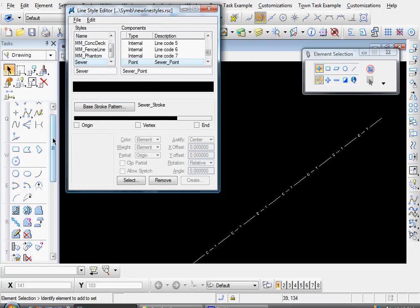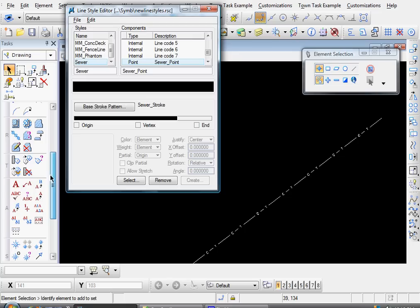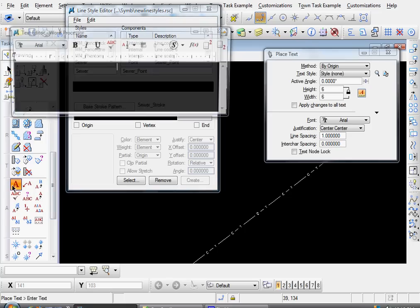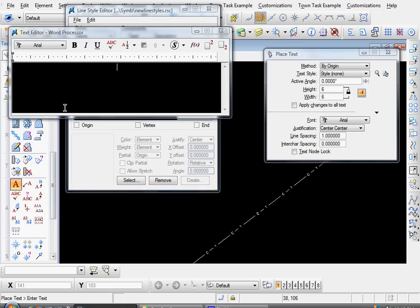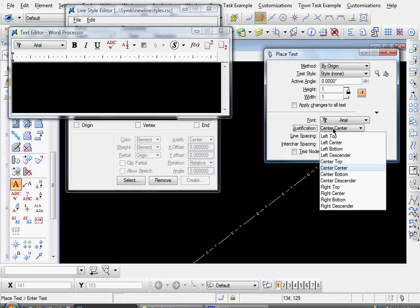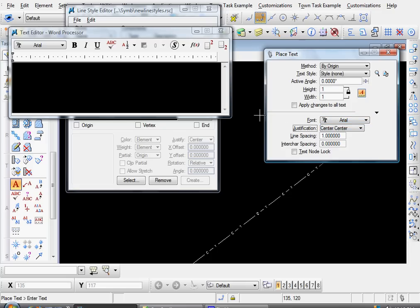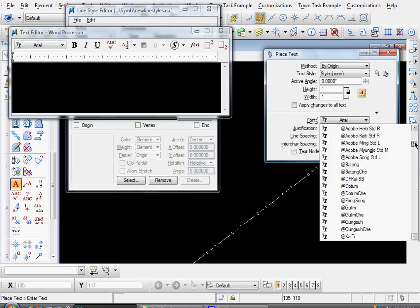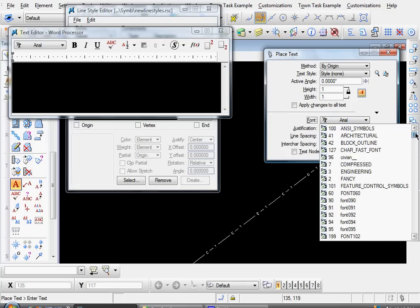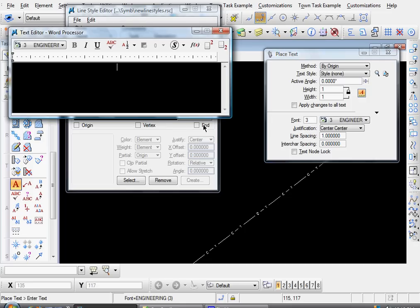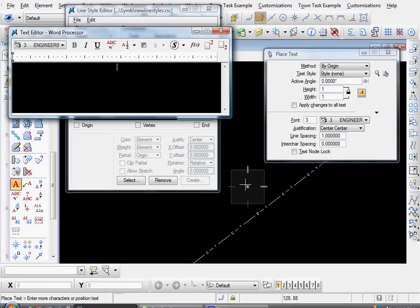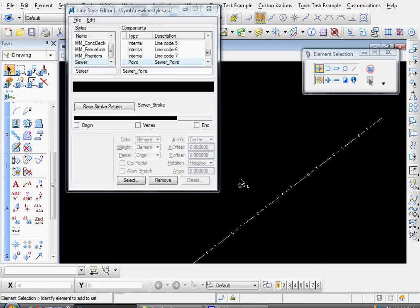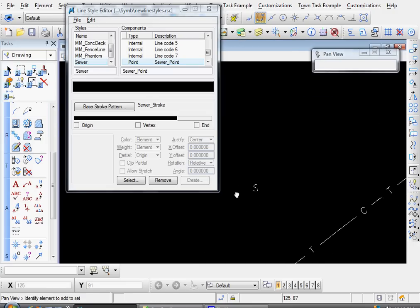And now we're going to create our little manhole symbol. So let's come down to our text editor. And let's use a size of one. Justifications, center, center. And let's choose engineering font. Let's type a capital S for Sewer. And we'll stick that right out here. Close that out.